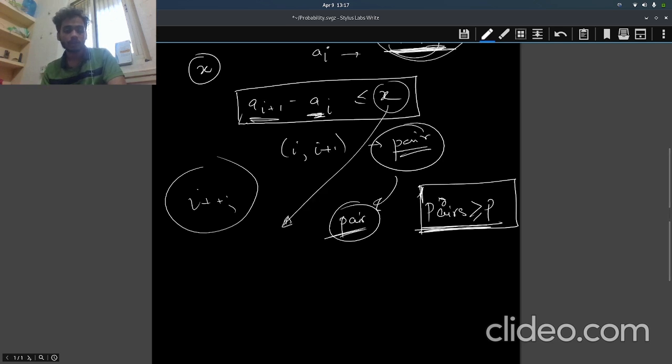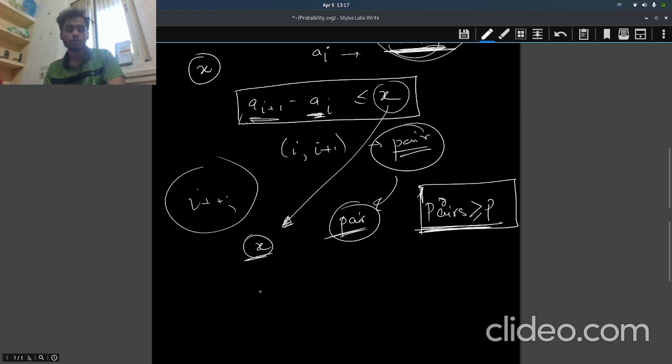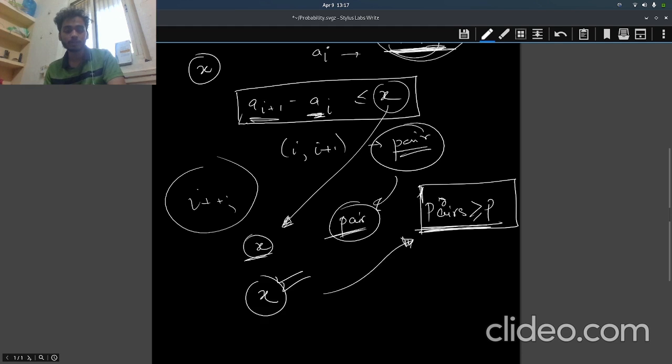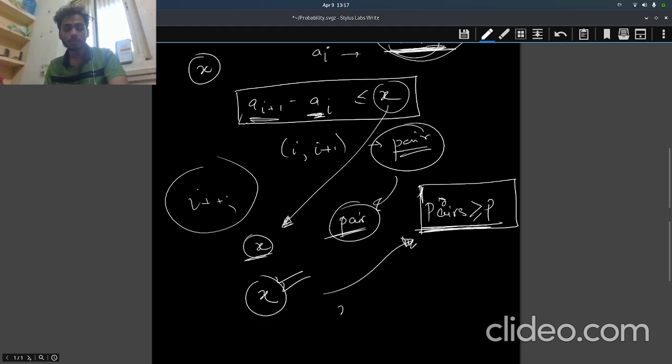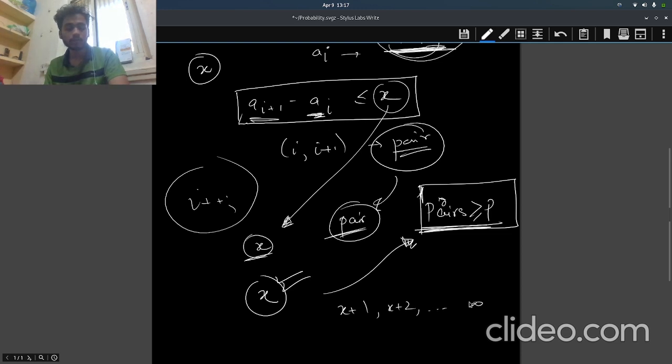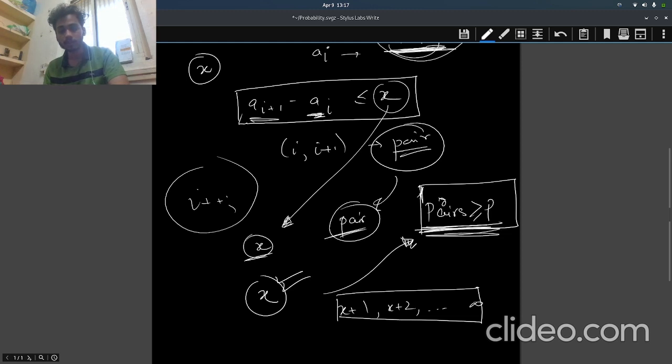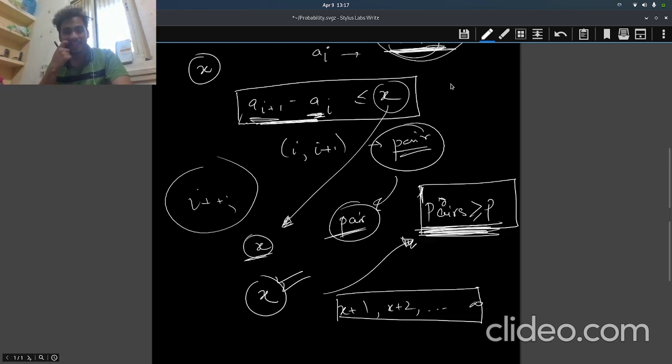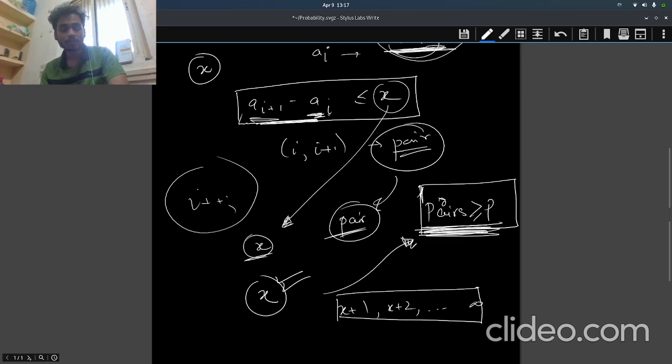And then how will we decide this x? Basically you can search over this x, because this x will be monotonic. Let's say if x satisfies - if pairs is greater than or equal to p, then for x+1, x+2, and any value up till infinity, all will have pairs greater than or equal to p.